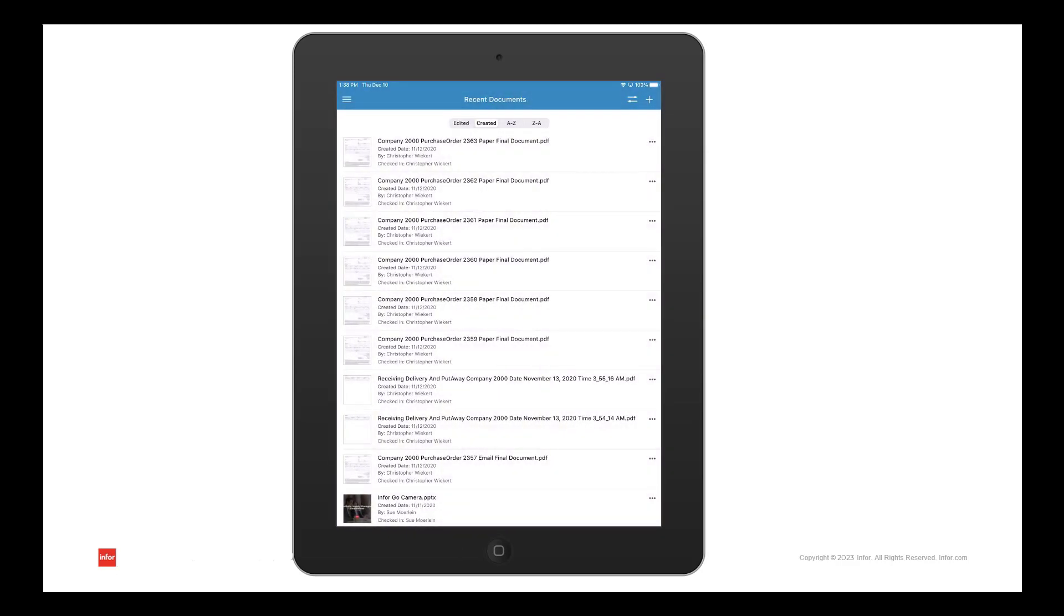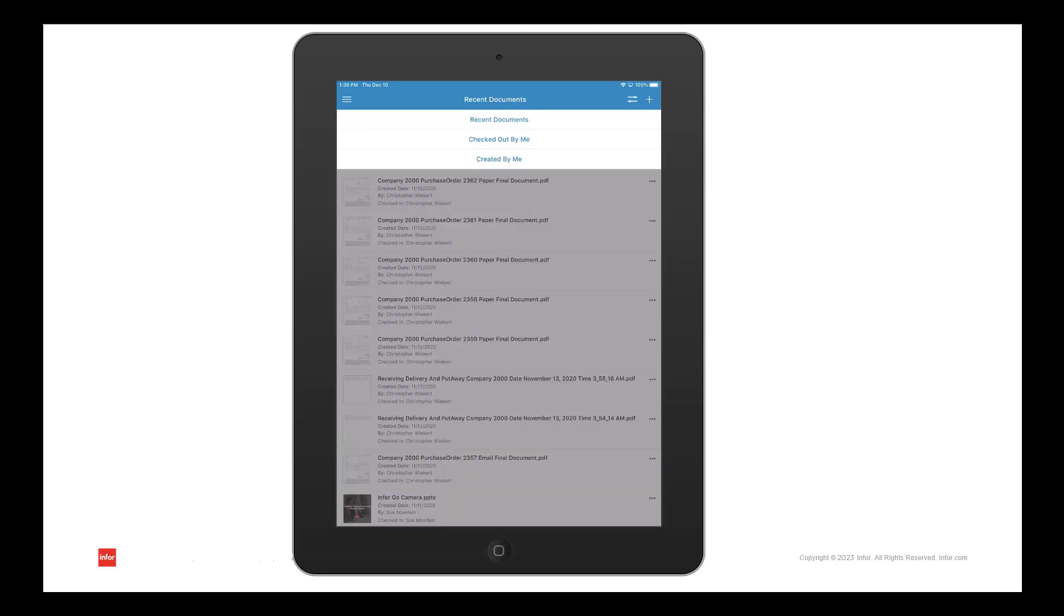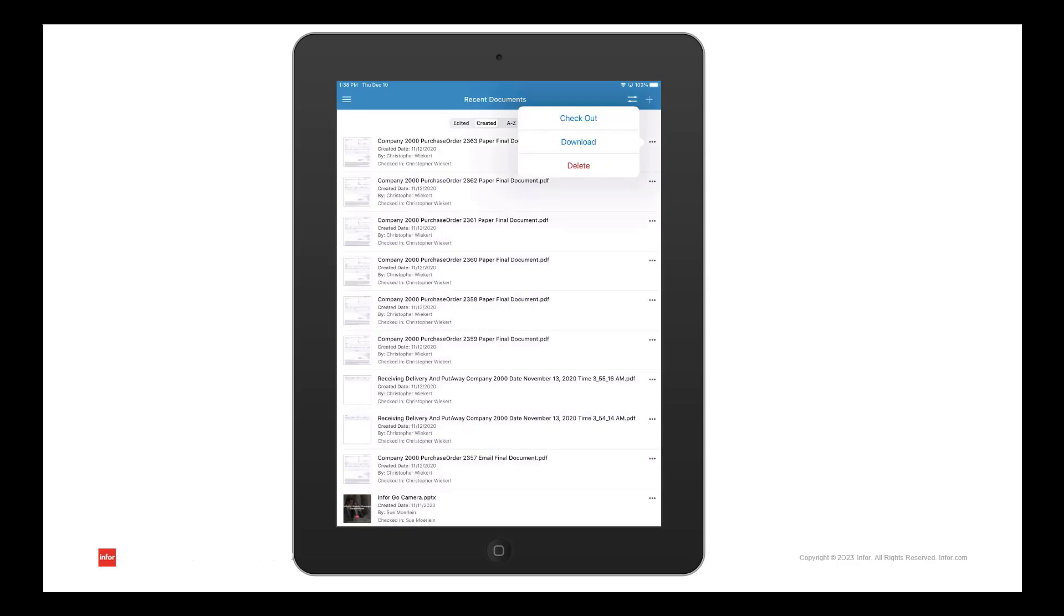From the recent documents page, I can perform a quick filter by recent documents, documents checked out by me, or documents created by me. The ellipses on each row will provide an option to check out, download, or delete.